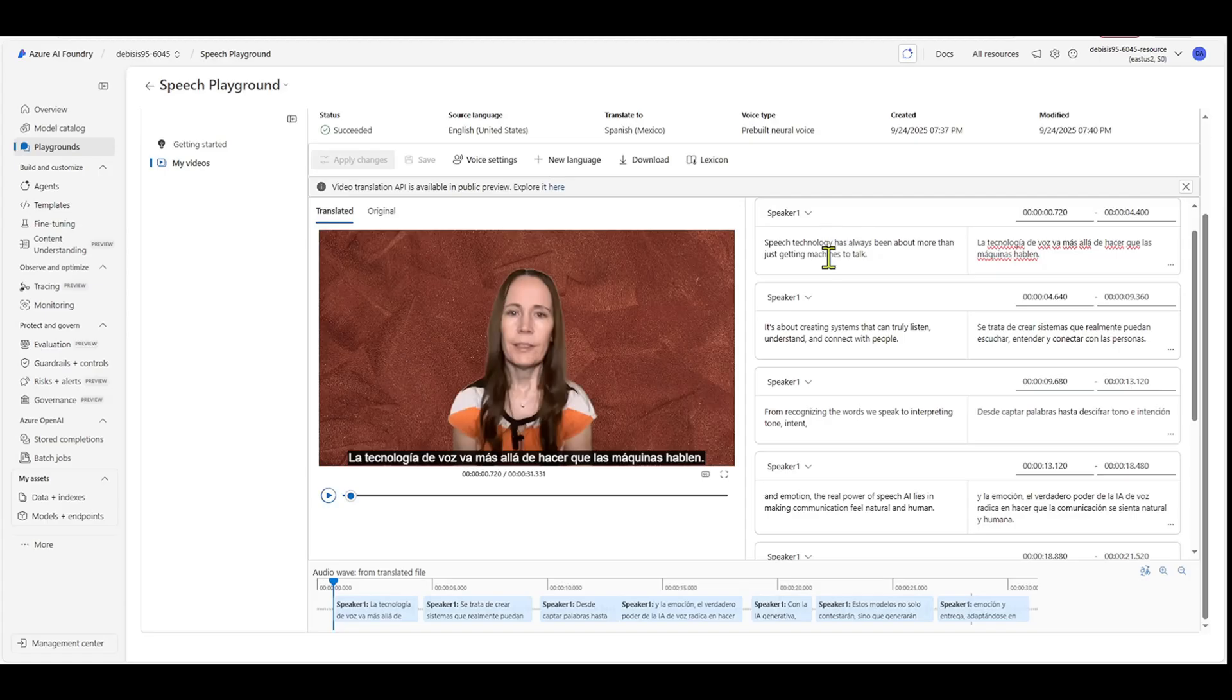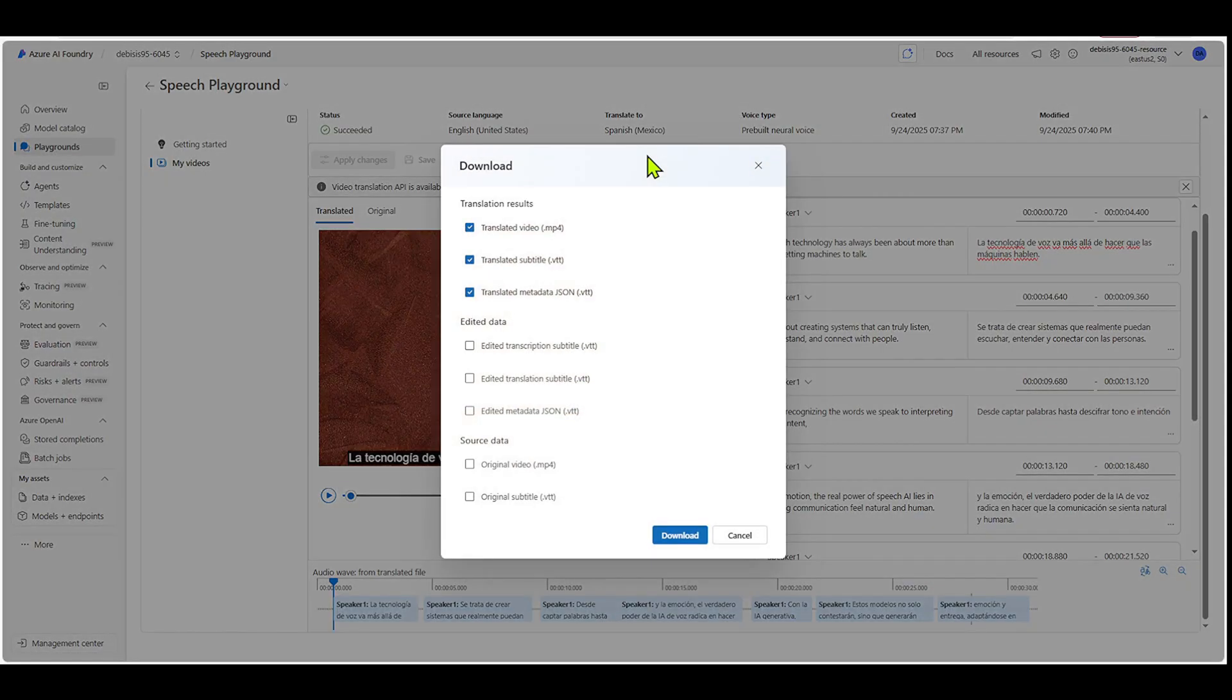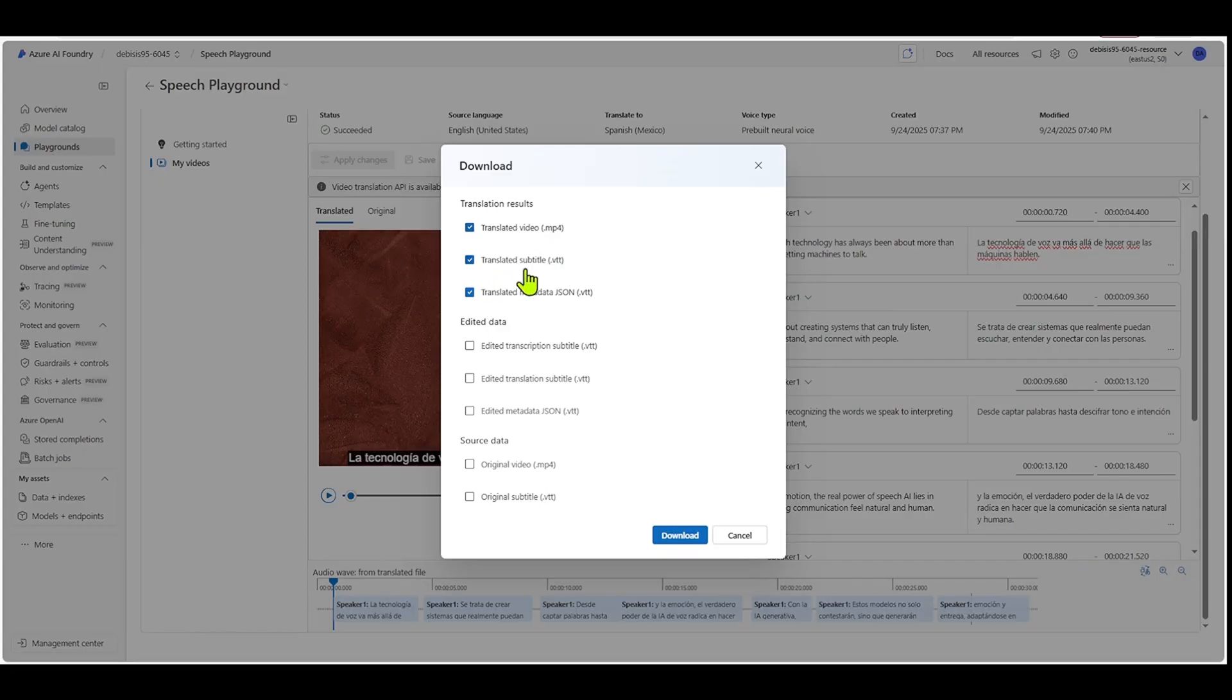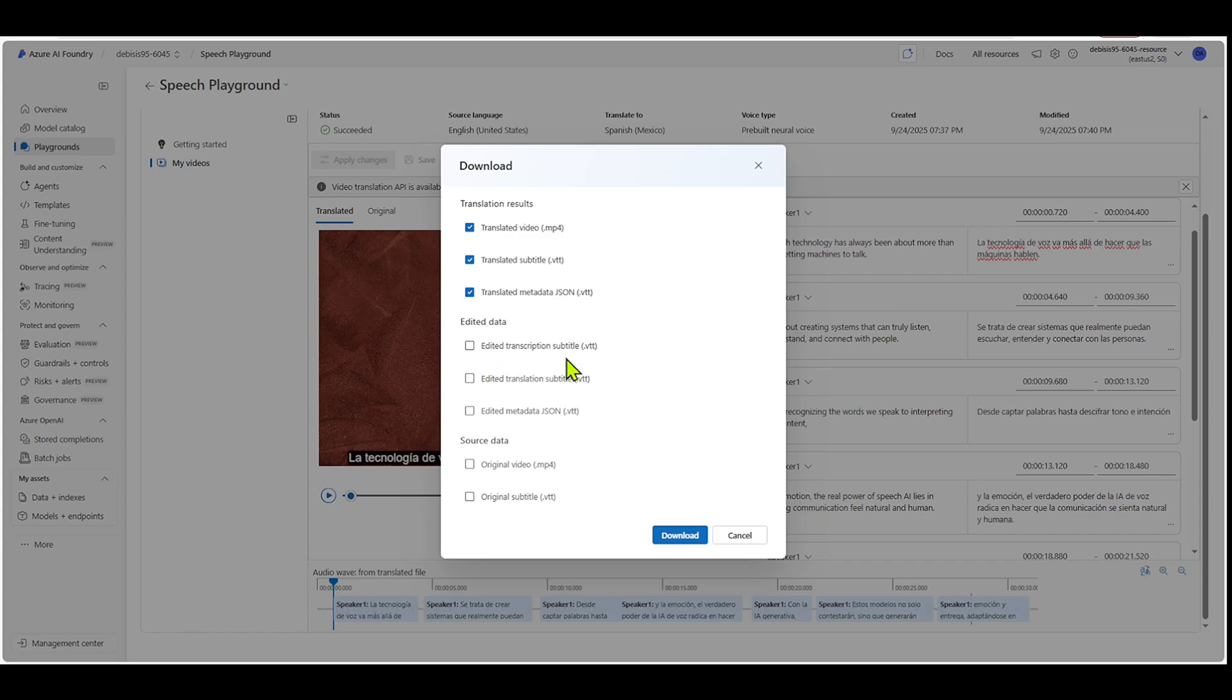Once you're done and you're like, great, this is perfect. I'm going to download it. You hit download. And there's a couple of ways that you can get downloads. So you can get the translated video and MP4, the translated subtitles and VTT and the translated metadata, JSON and VTT. If you want, you can also get the edited data and then also you can get the source data as well if you need that. Right.